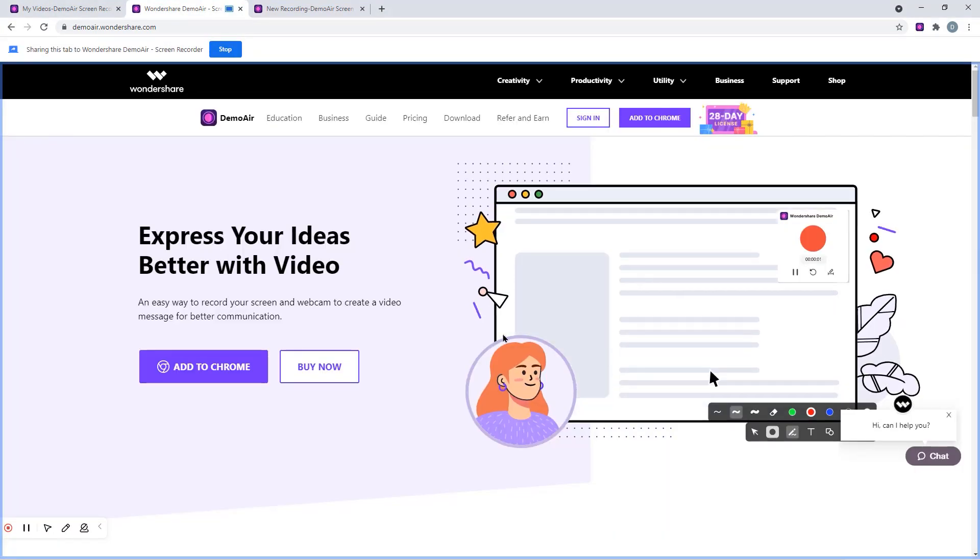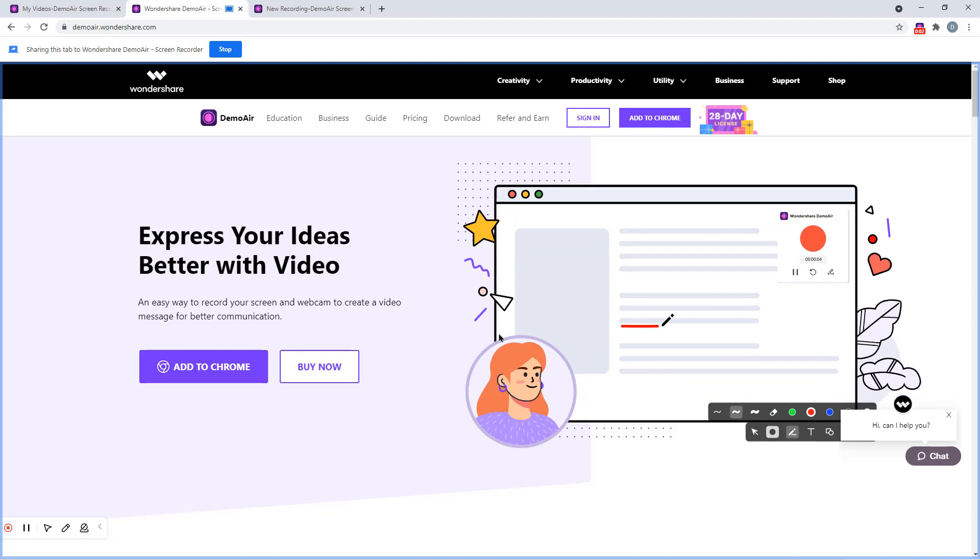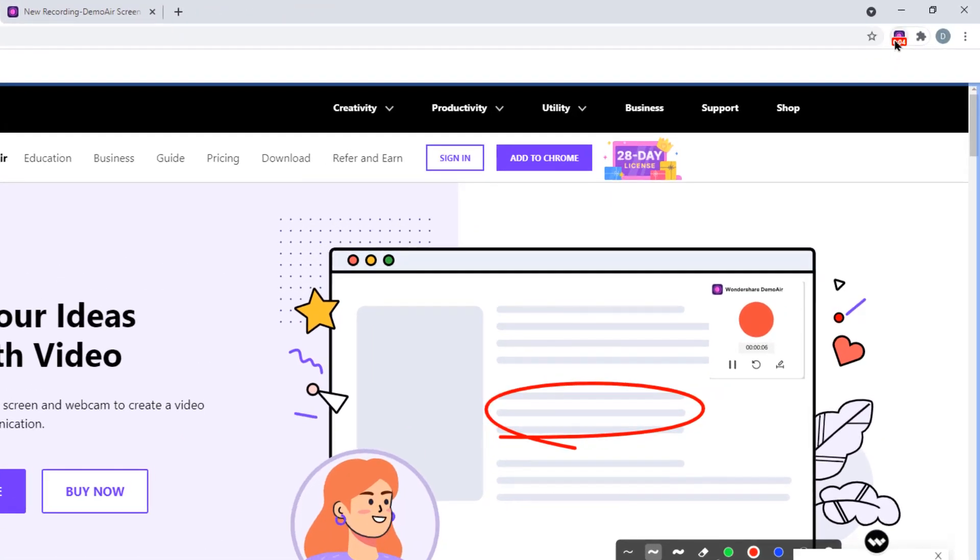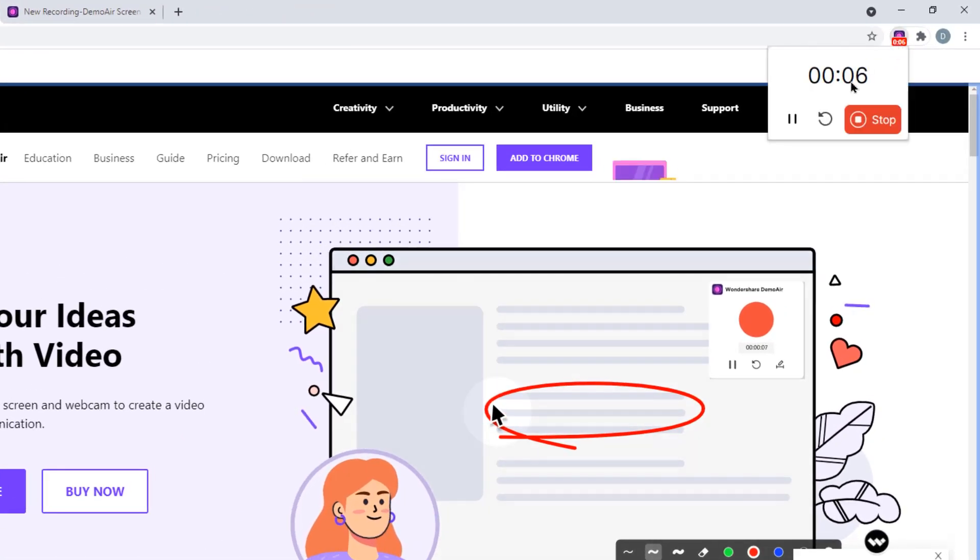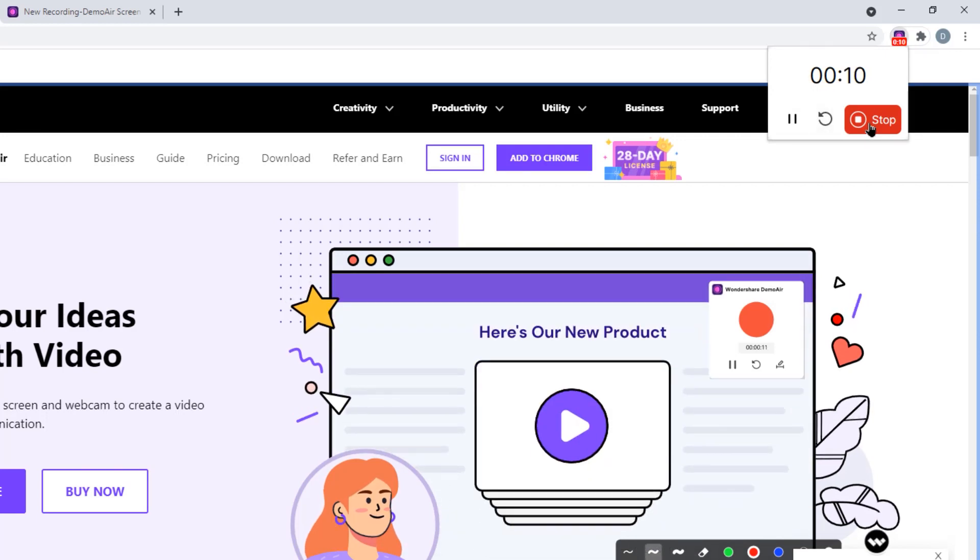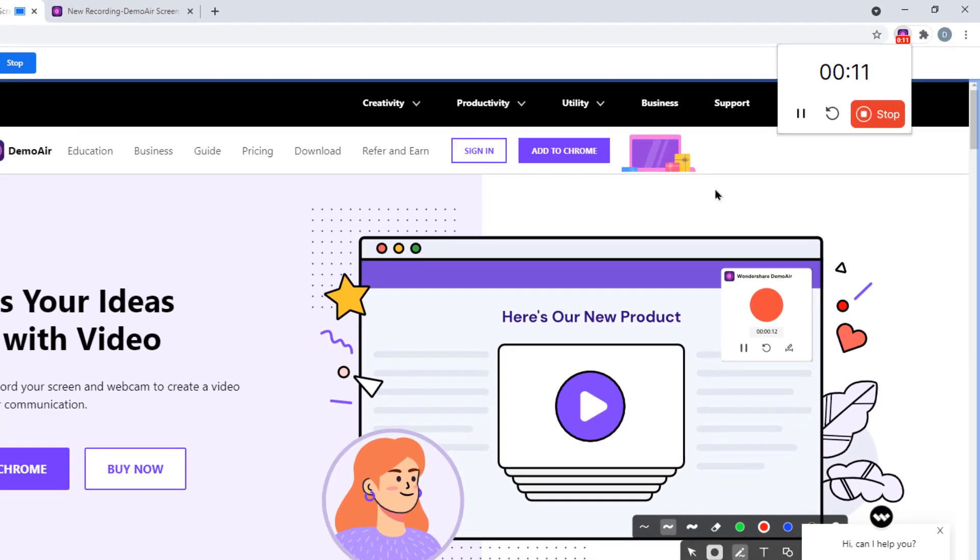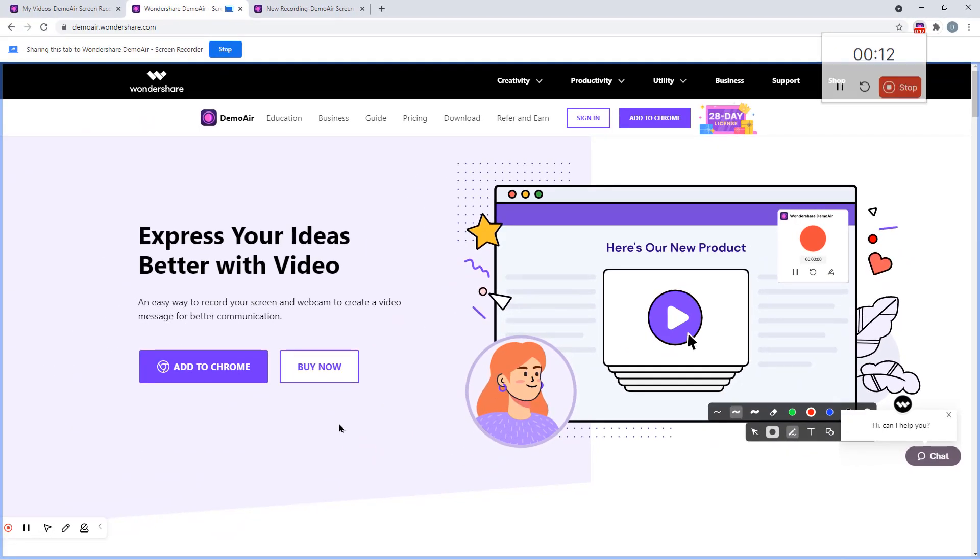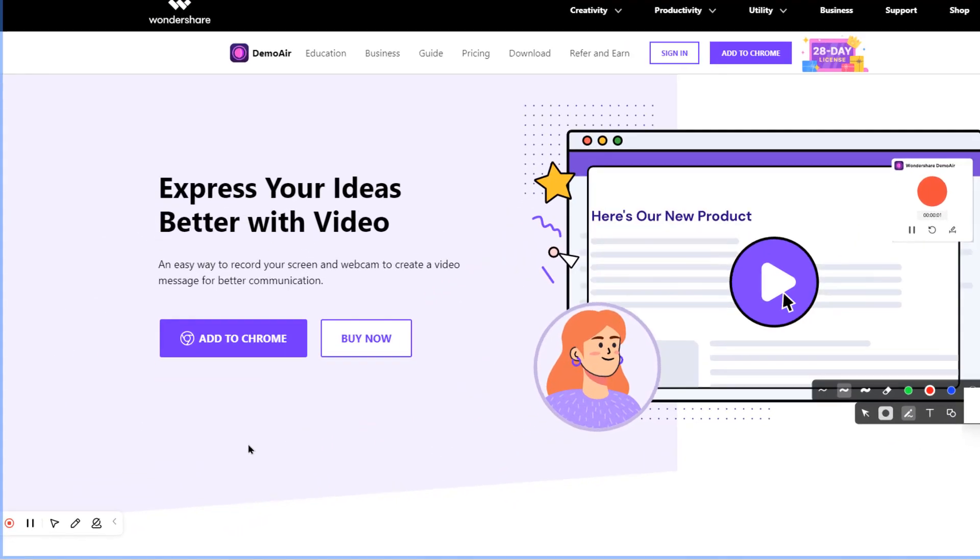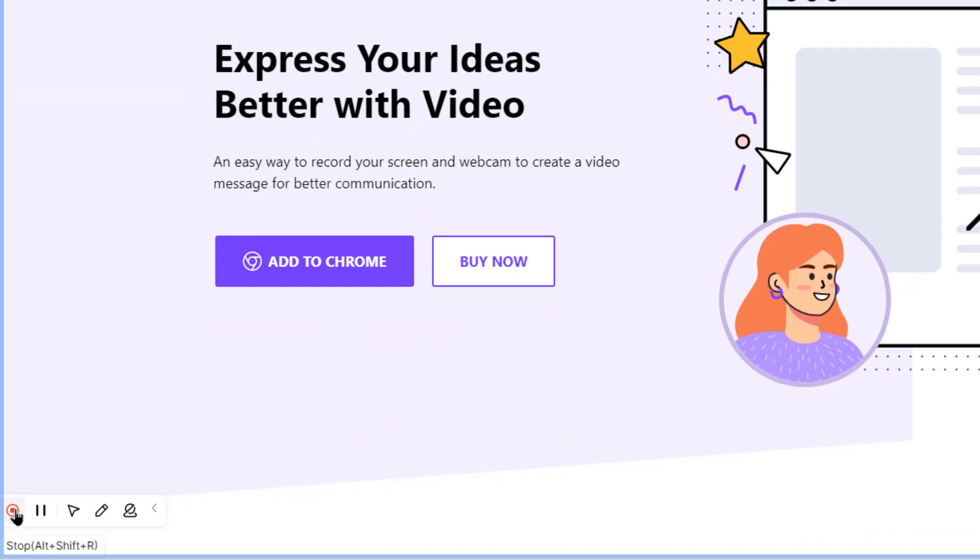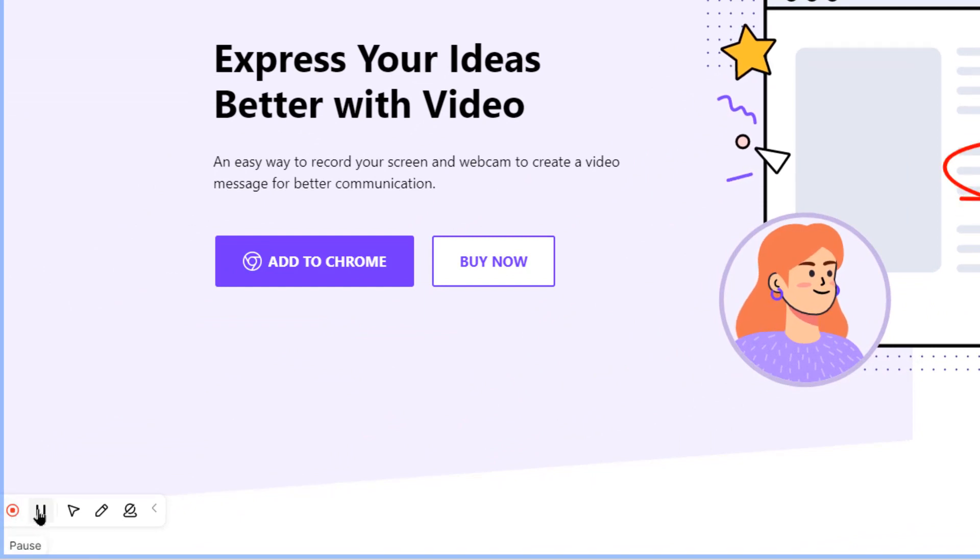Once the recording begins, you can go to the extension on the top and find the options like pause, restart, and stop the recordings. We also find the same options at the DemoAir control window at the lower left corner. And along with stop and pause options, we also have few additional options here.